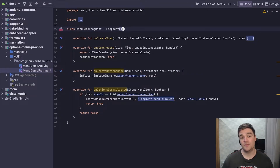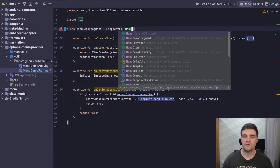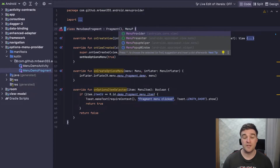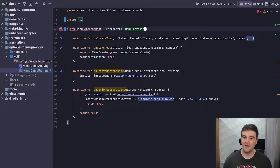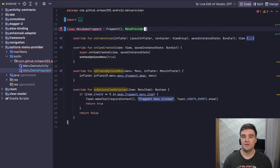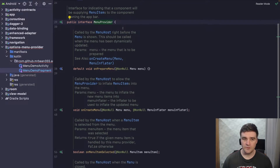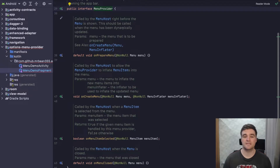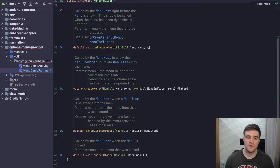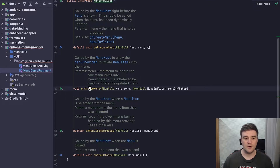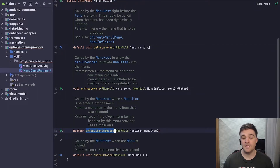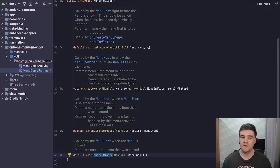The first thing I'm going to do is implement the MenuProvider interface in my fragment. Looking at this interface, you'll see it has functions very similar to what we're used to when working with options menus. We have onCreateMenu, onPrepareMenu, onMenuItemSelected, and even an onMenuClosed callback which you can use.